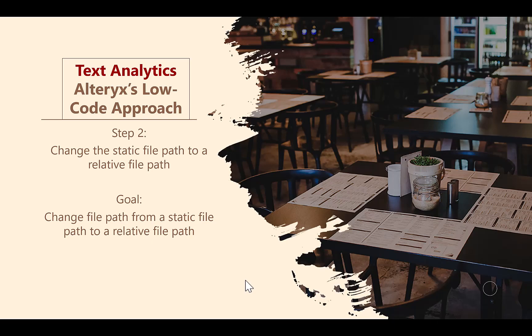Relative file paths allow you to share your Alteryx workflow and many other computer programs with anyone else. The file folder construction and the location where I had you save your Alteryx workflow was set up to specifically accommodate a relative file path.